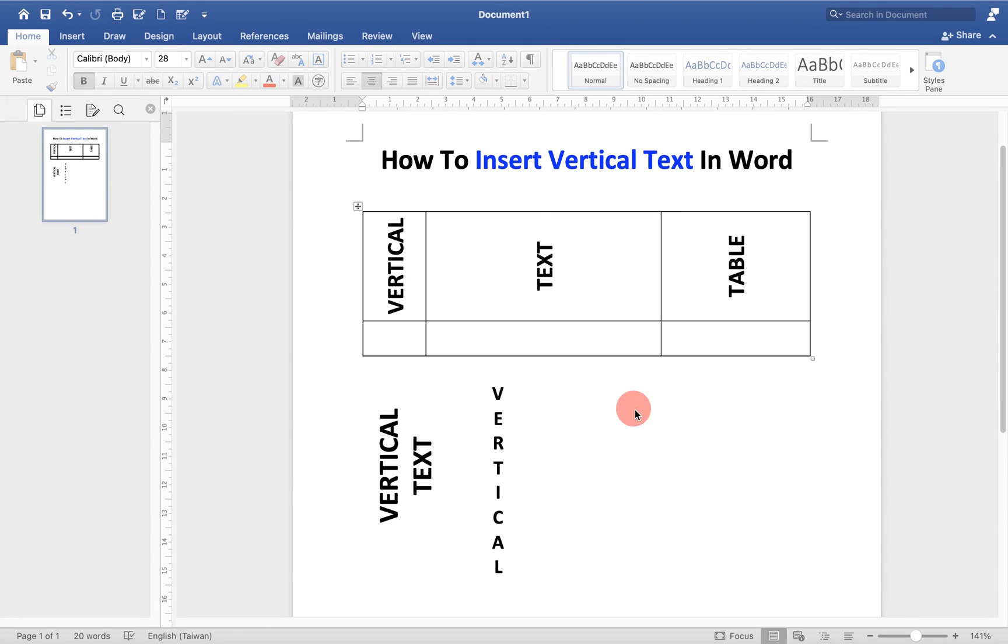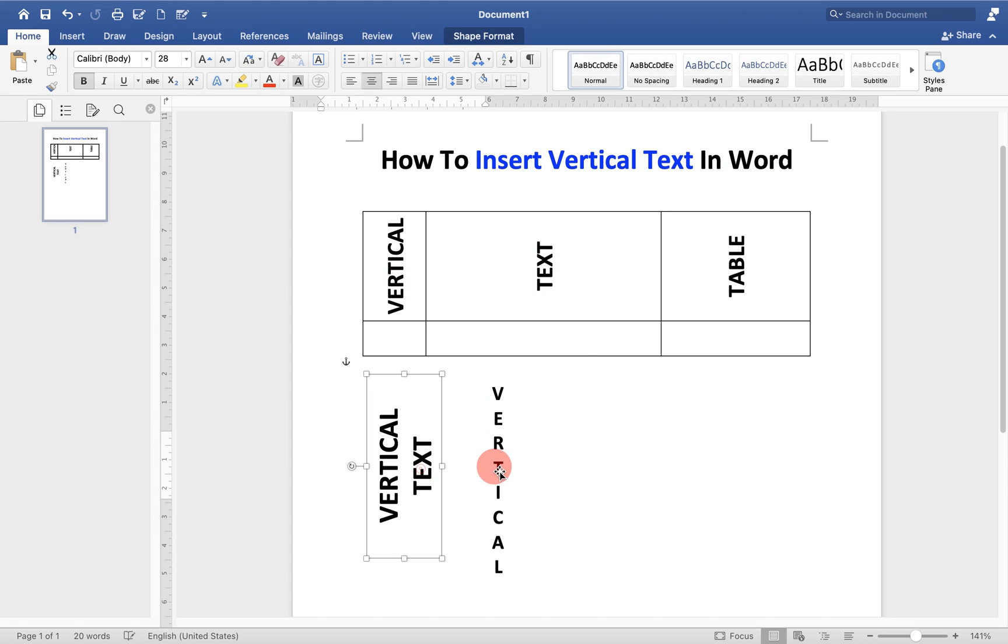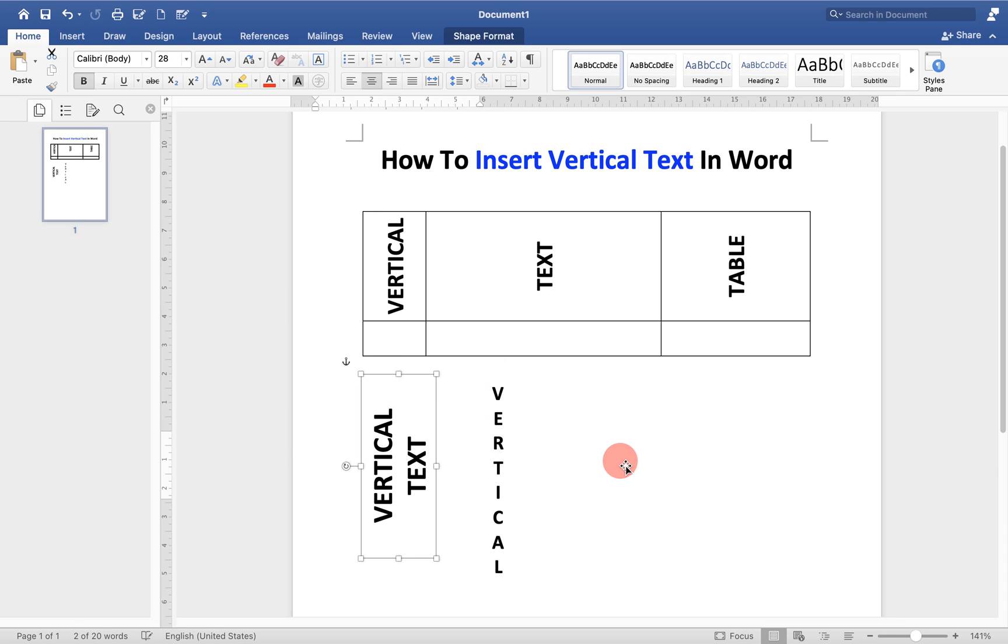In this video, you will see how to insert vertical text in Word document. You can insert vertical text in table or outside the table like this. And you can also move the vertical text inside the Word document. Let's get started.